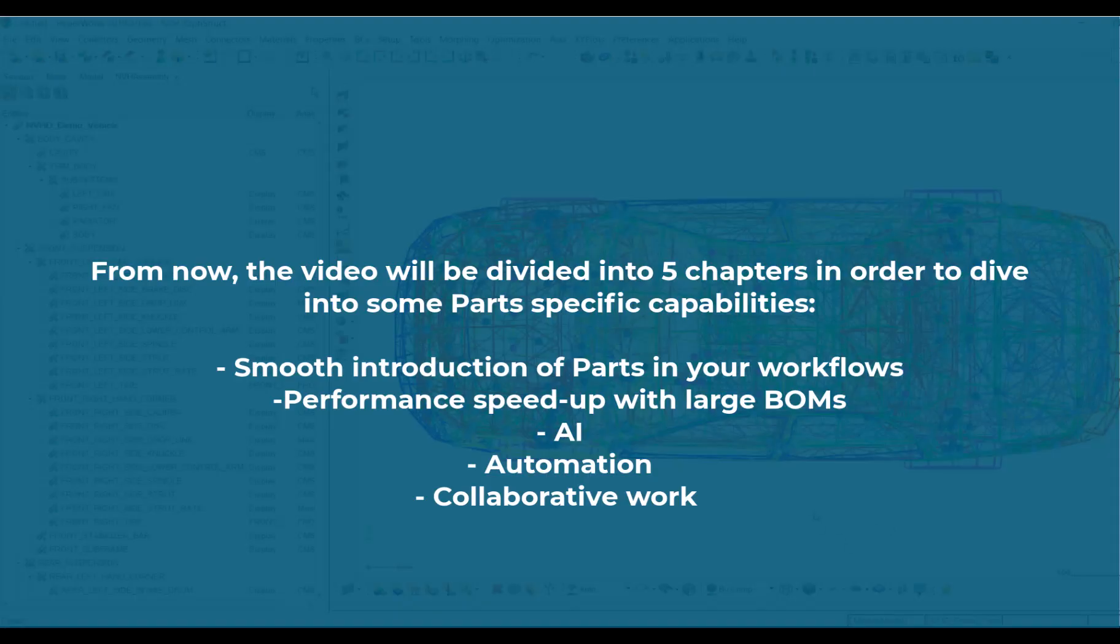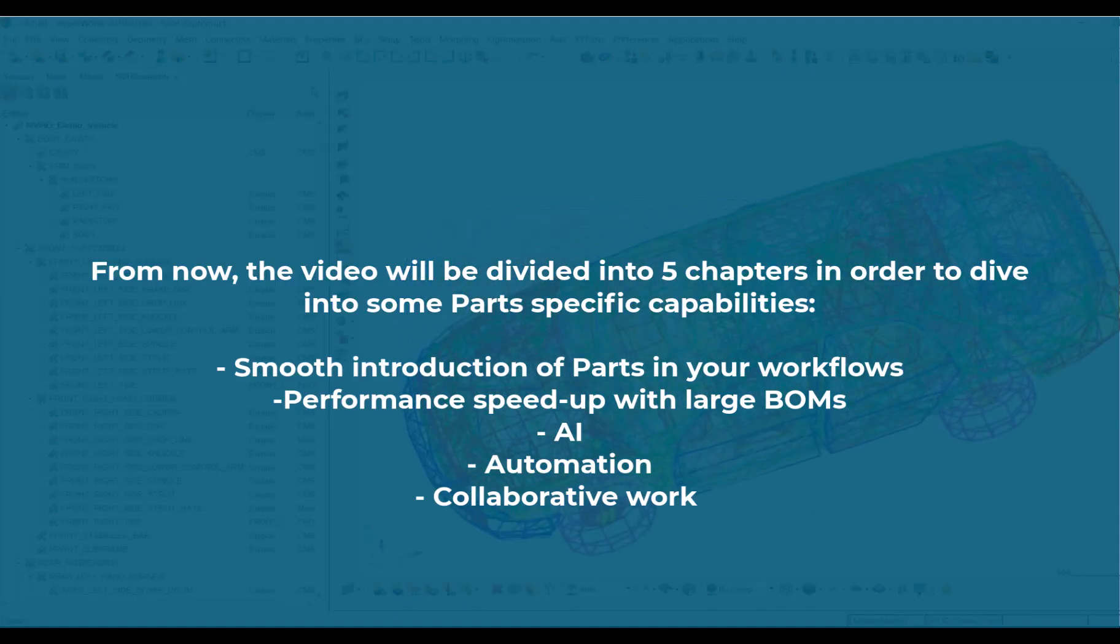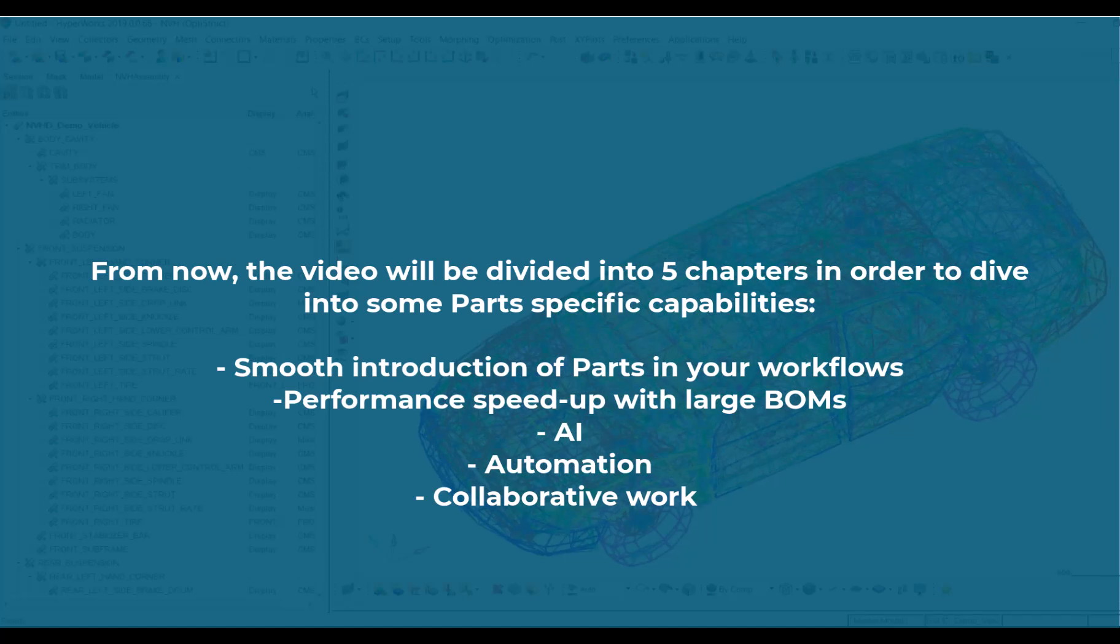From now the video will be divided into five chapters in order to dive into some parts-specific capabilities.